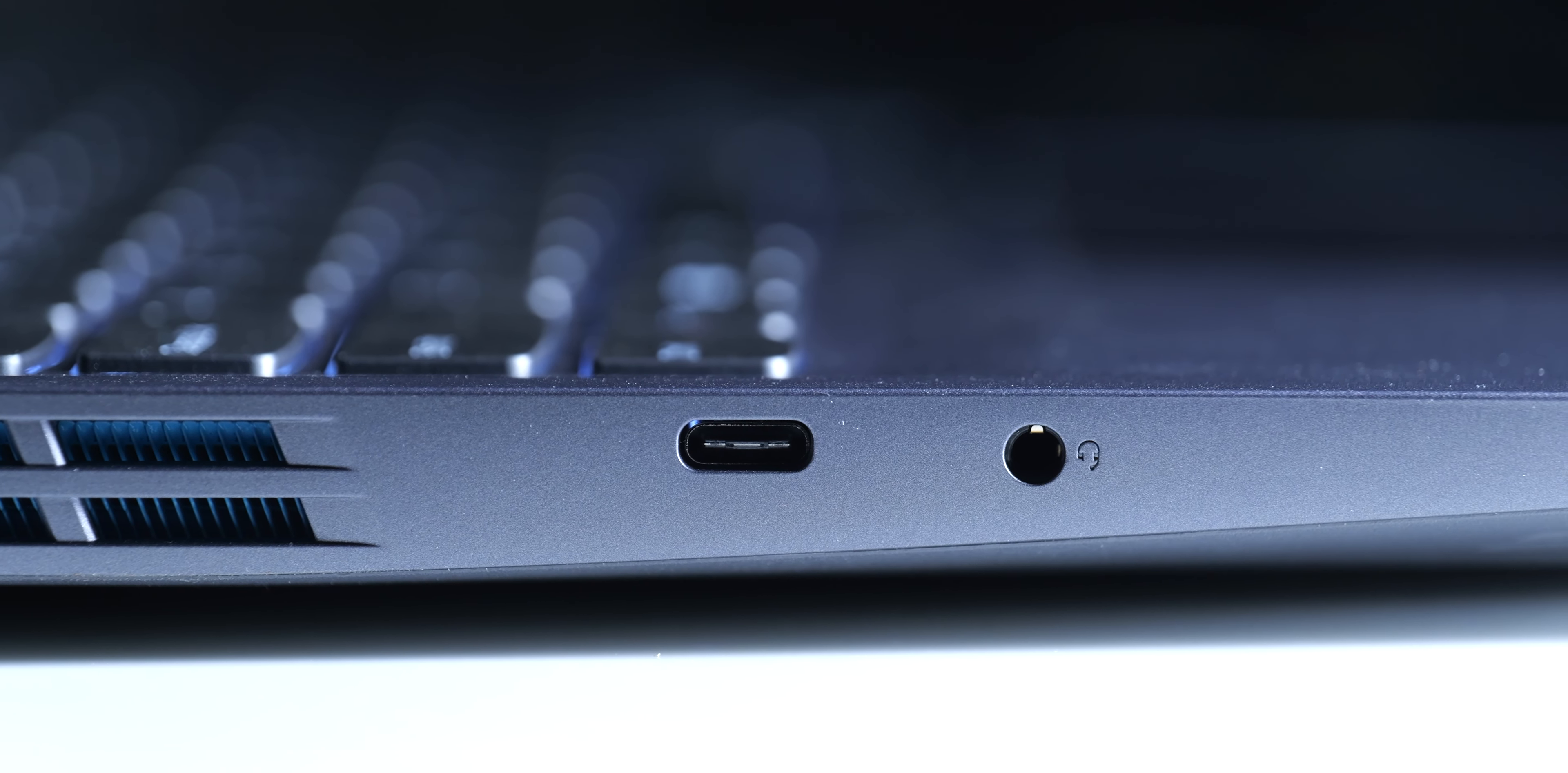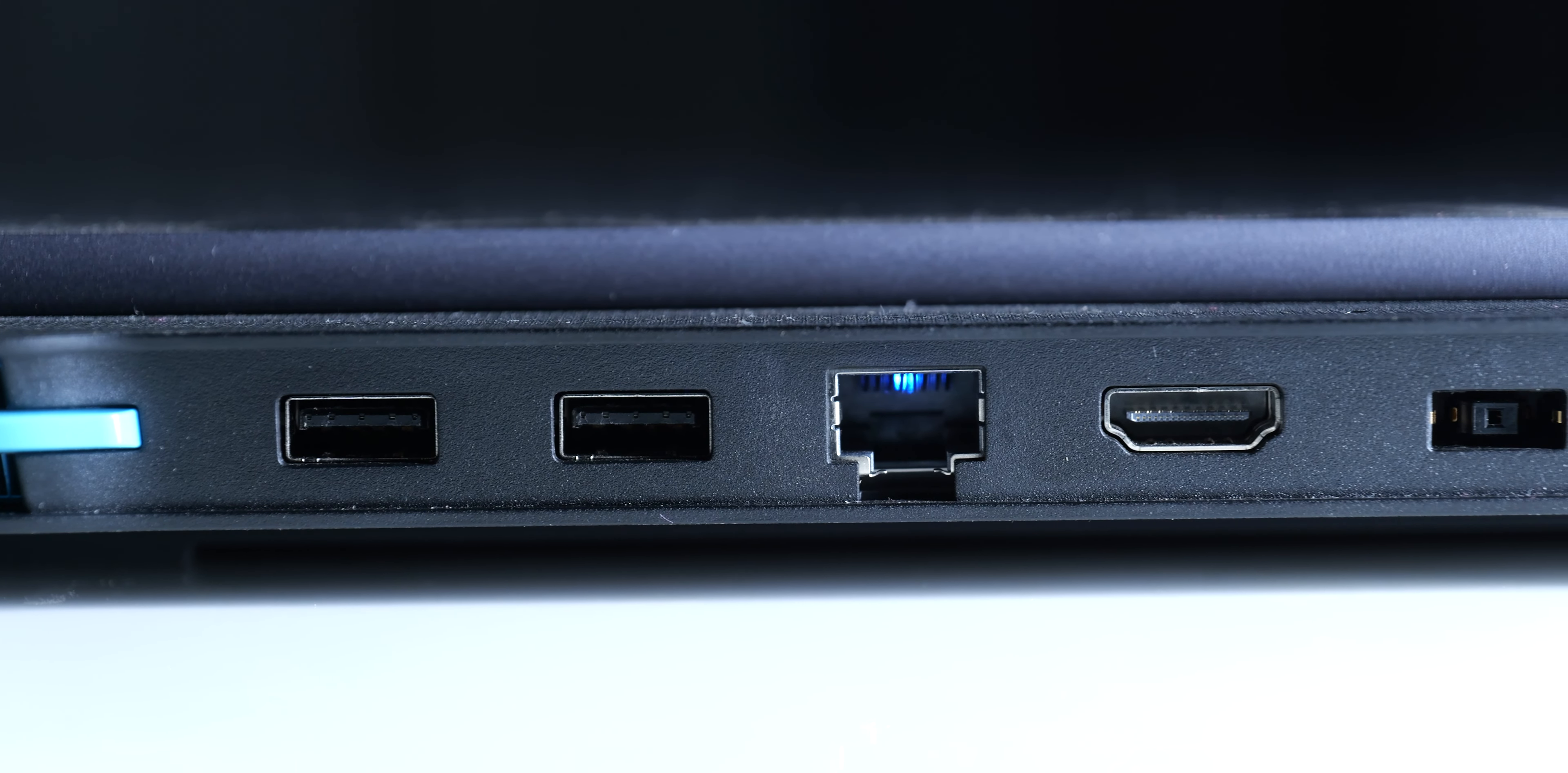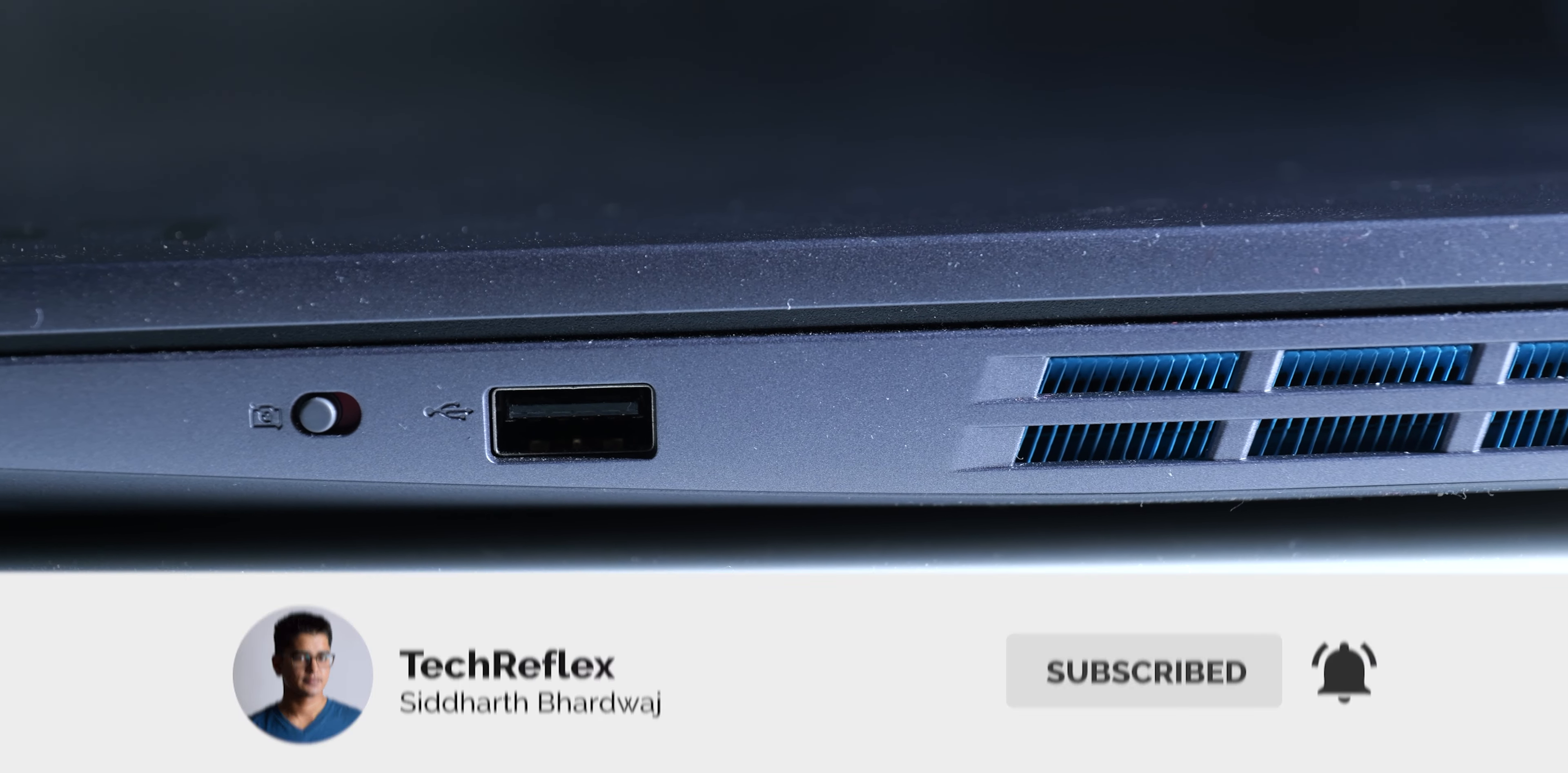On the left, we have a 10Gbps USB-C port which supports DisplayPort out and charging along with a combo audio jack. Then at the rear, there's an Ethernet port, two USB-A 10Gbps ports, and an HDMI 2.1 port. Finally at the right, there's the electronic switch to disable the camera along with a USB 2.0 port which you can use for your mouse.